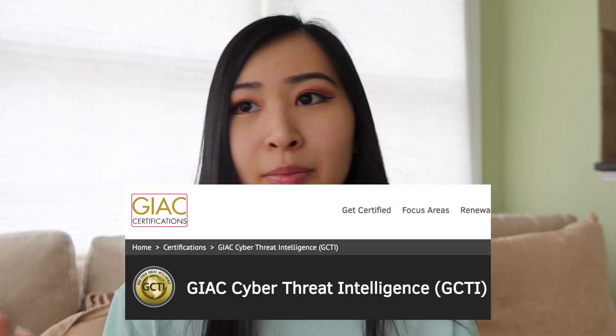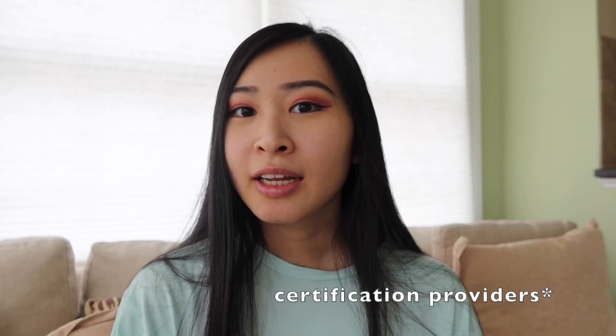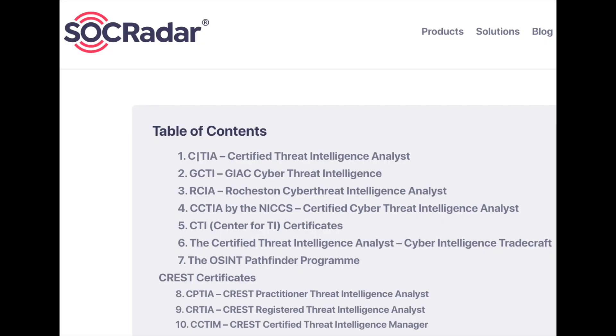The GIAC Cyber Threat Intelligence certification is another popular one. EC-Council, GIAC, and CompTIA are the three main certification organizations in cyber security, ranging from entry-level to mid-level. Certifications from those three are likely the most popular ones listed in actual job postings.